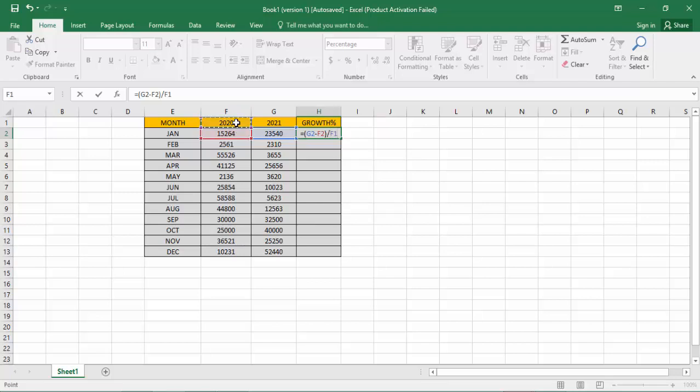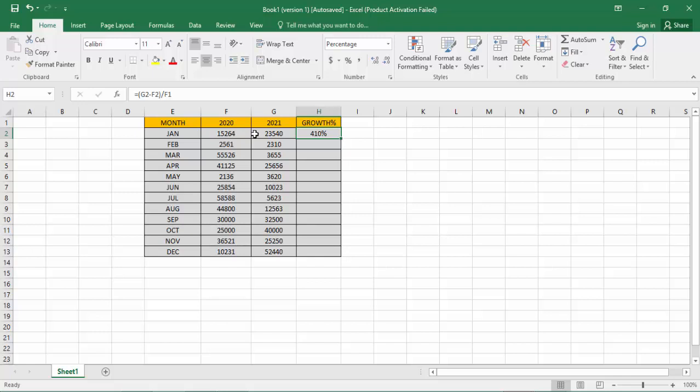Then month January is 2020 sales into 2021 is 410 percent. Then select your algorithm, that's okay.